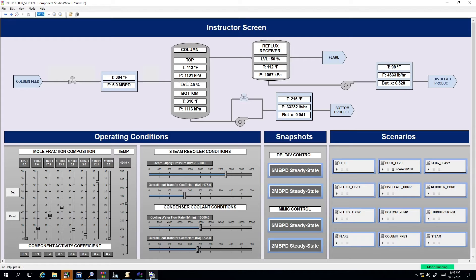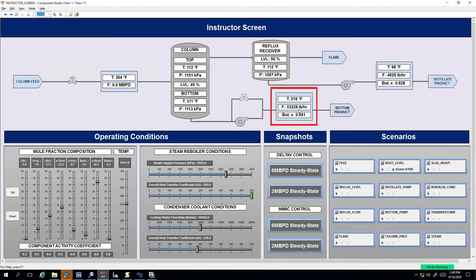Let's take a look at this heat exchanger. It seems to be operating well below peak efficiency. Using the digital twin, I can adjust the heat exchanger performance to like-new condition. With this new heat exchanger in the process, I'm able to see that production increased significantly, helping me justify the replacement with my management.